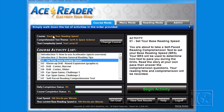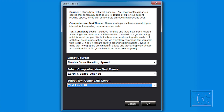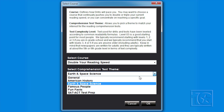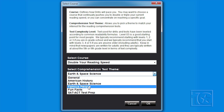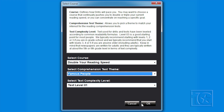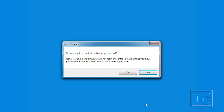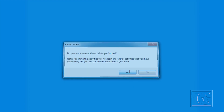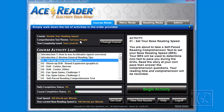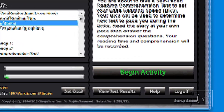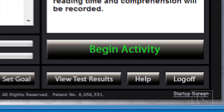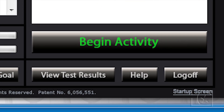The default course is a good starting point for most people, but you can use the Change Course button if you want to adjust the pacing method, comprehension test theme, or the difficulty level of the actual test. If you ever need assistance, simply click on the Help button.